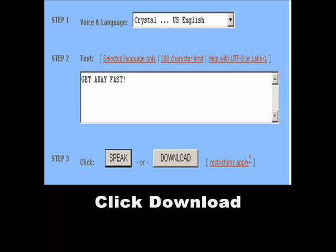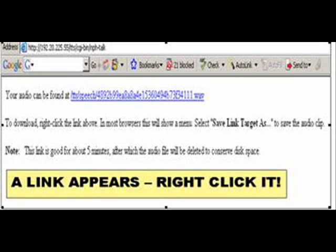Now you are ready to download your new audio trigger. A new window appears with a link.